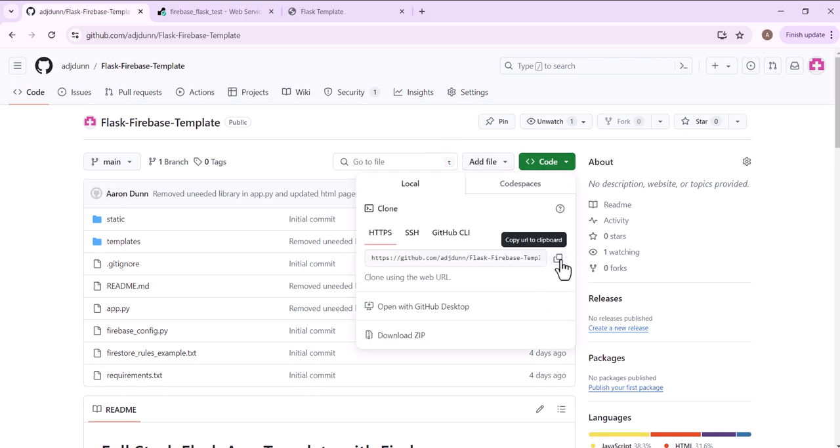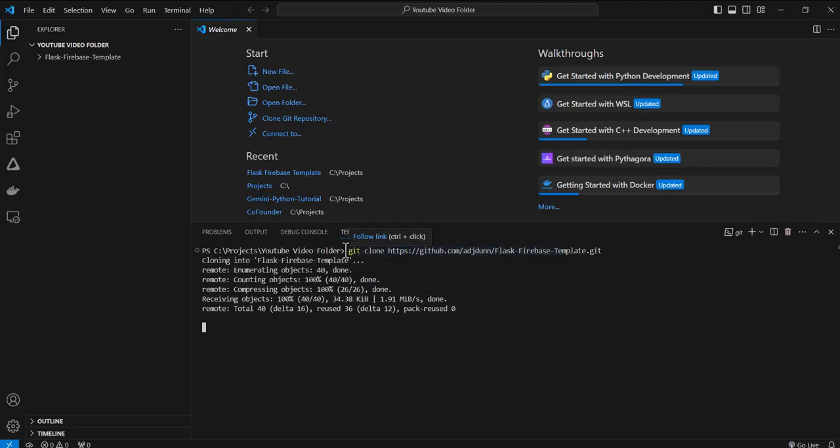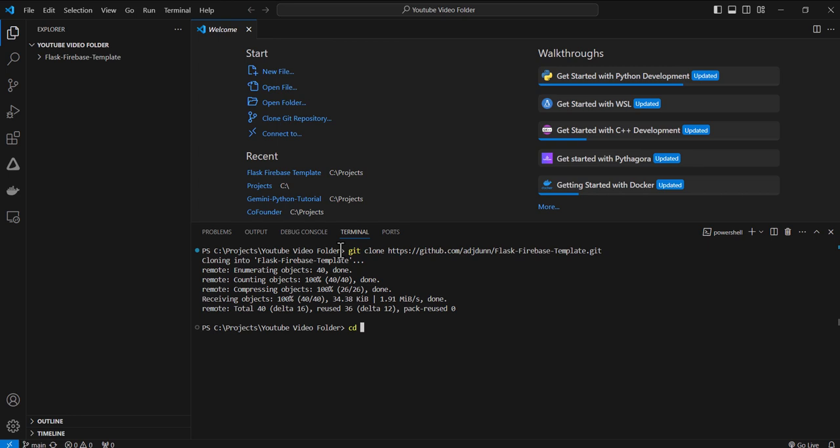First thing that we do is clone the repository. Then we can change directories into the folder.